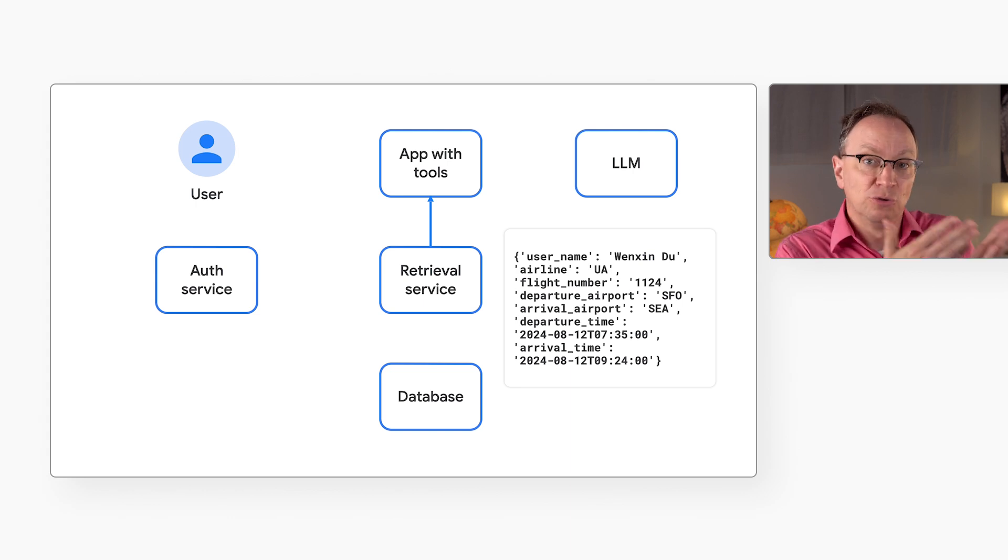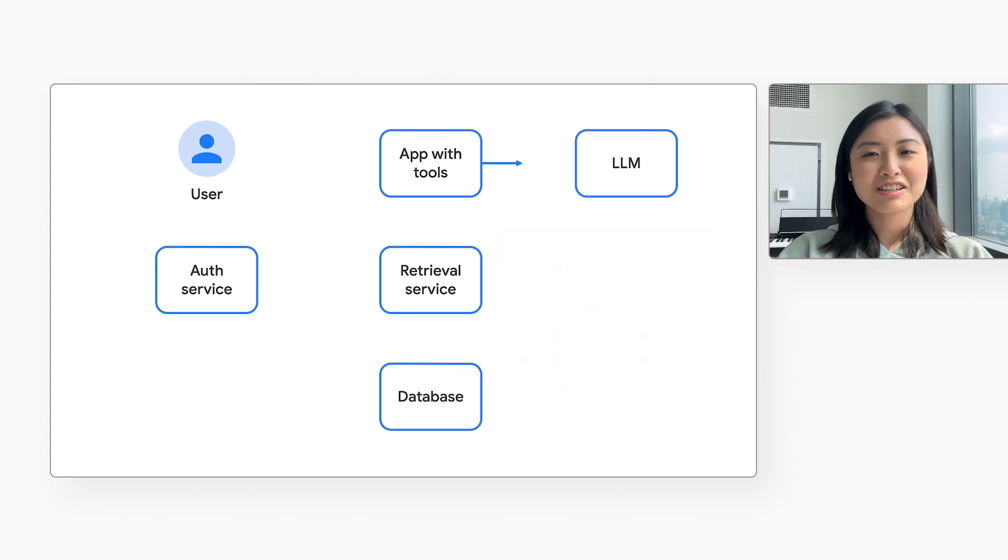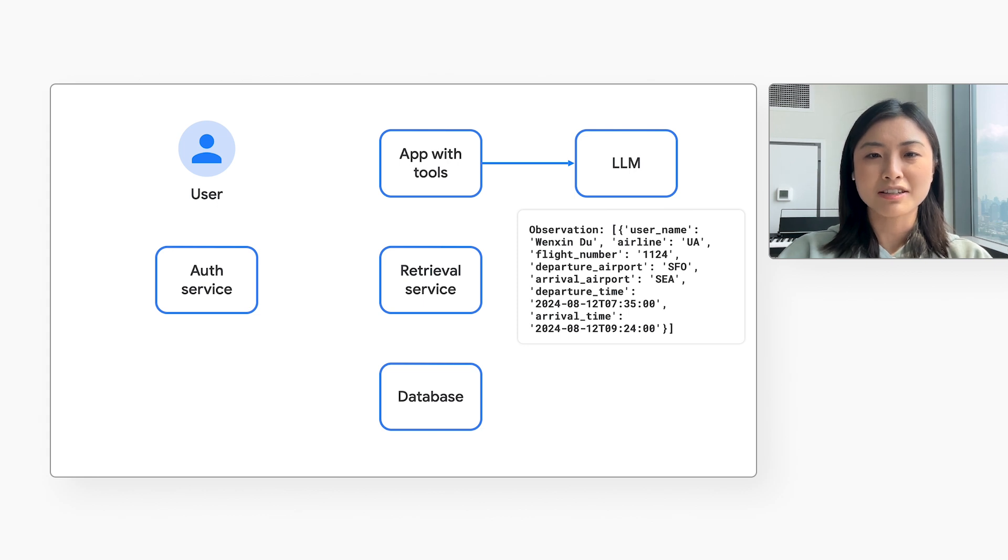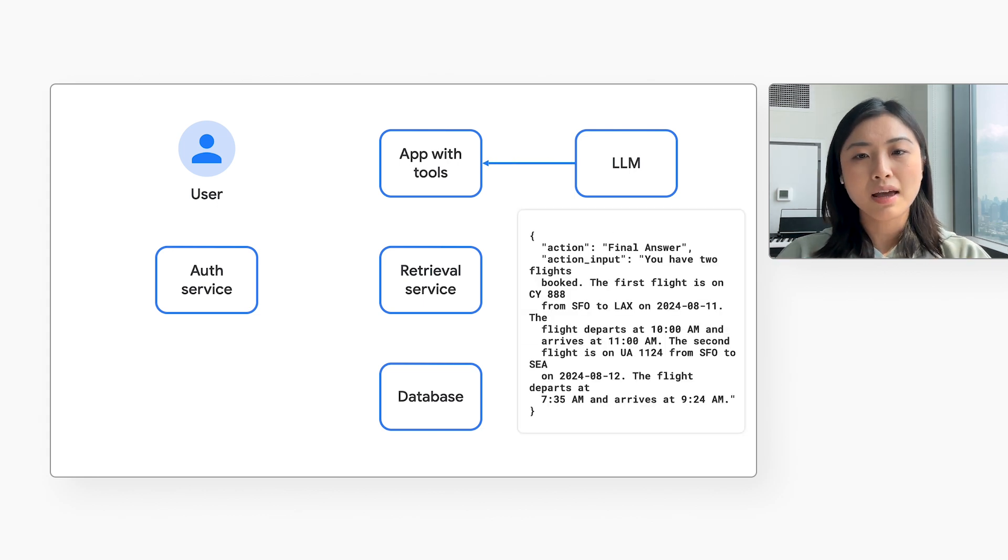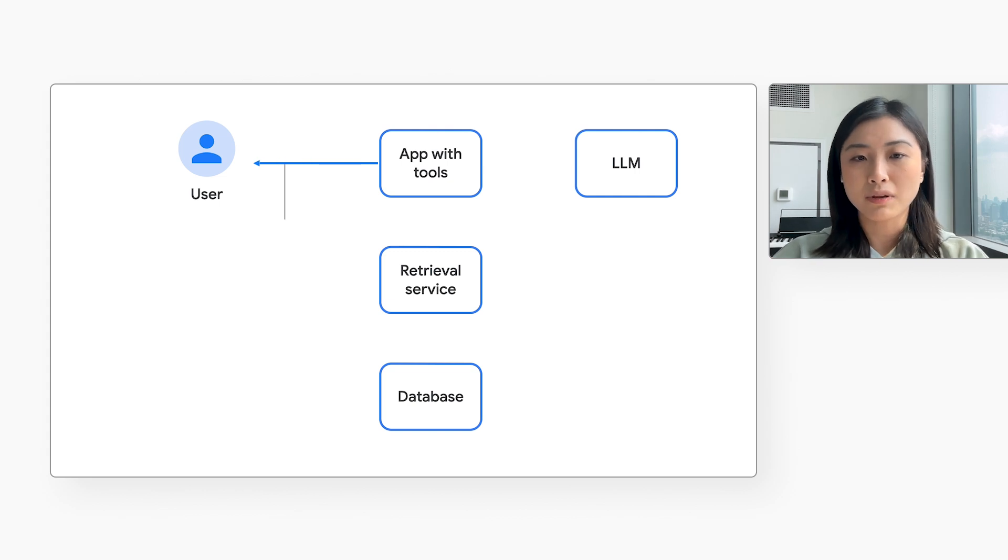But that's just database records. The user expects a human readable response, right? Right. The application passes the database records of the user's upcoming flights to the LLM. Then the LLM creates a nice human readable reply. The application returns that reply to the user.